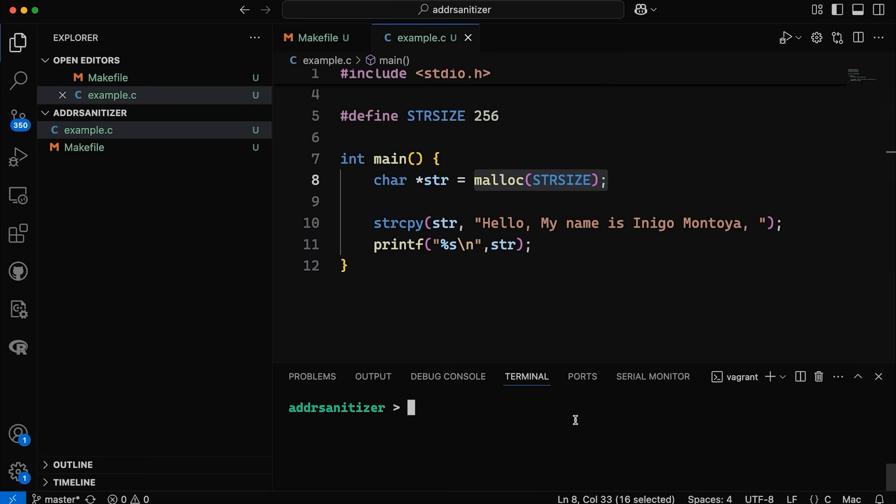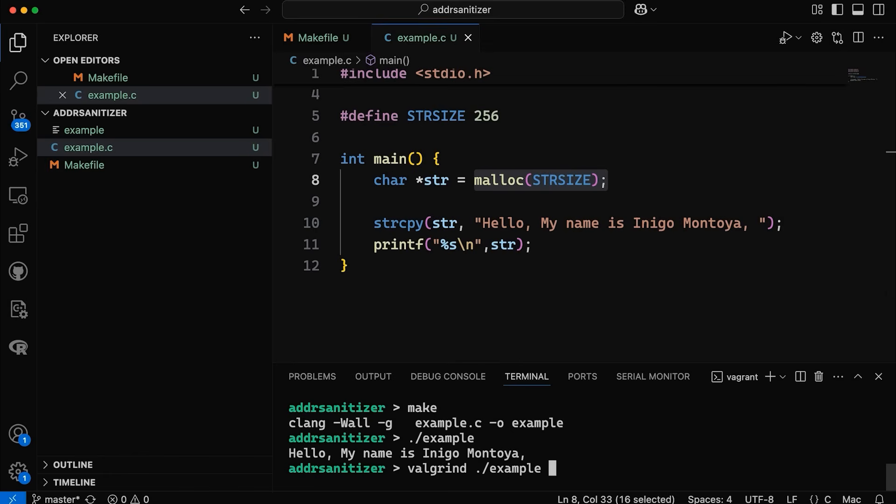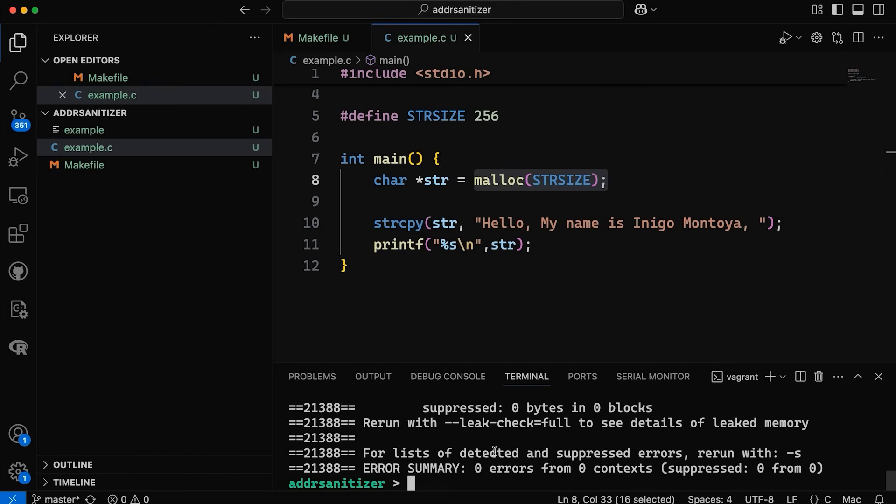And if I come down here and we compile this code, okay, and we run it, it runs just fine, no problem. Now I could detect this memory leak by running this through Valgrind like this. And it's going to detect that I've lost some bytes, so it will detect the leak. But that requires me to run a separate tool and that's fine.